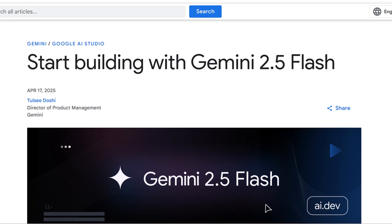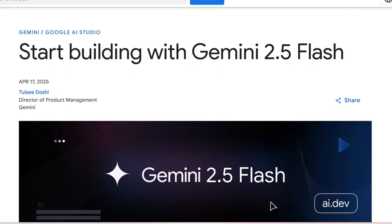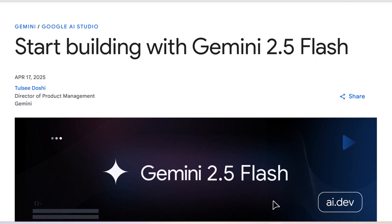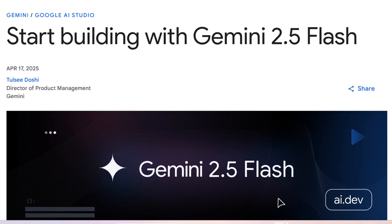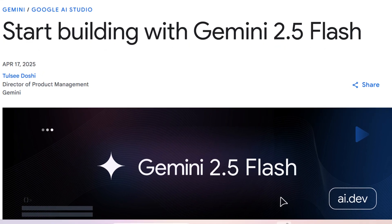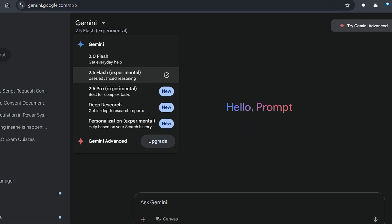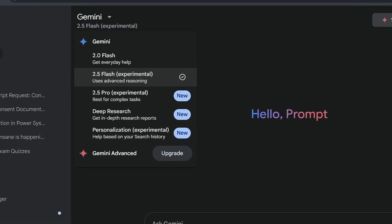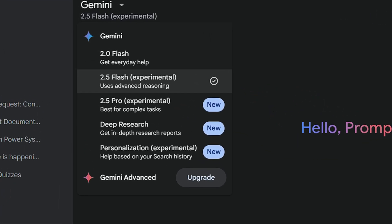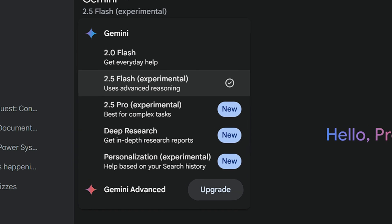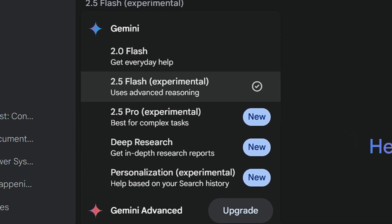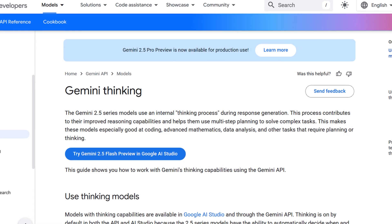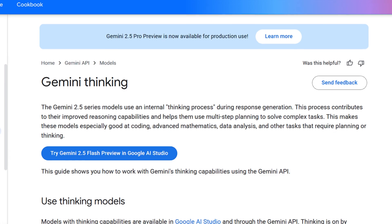We have Gemini 2.5 Flash from Google and I think this is pretty rare that you get a glimpse and control of the reasoning process of any LLM. Google is turning up the heat in the AI race with its early preview of Gemini 2.5 Flash. It's a blazing fast model that doesn't just respond, it reasons as well.